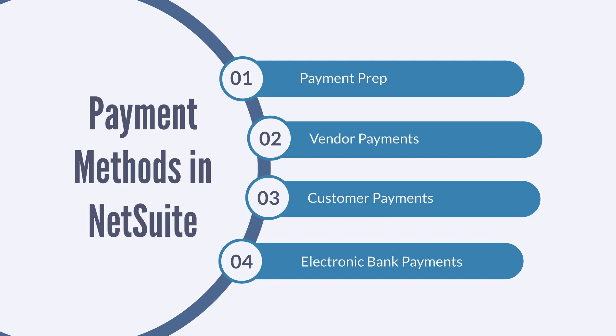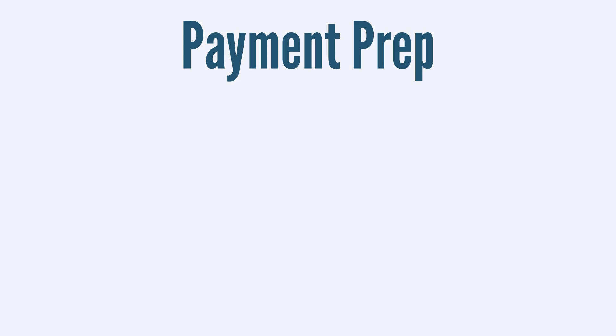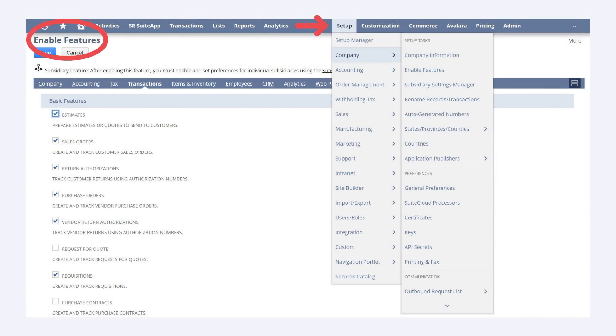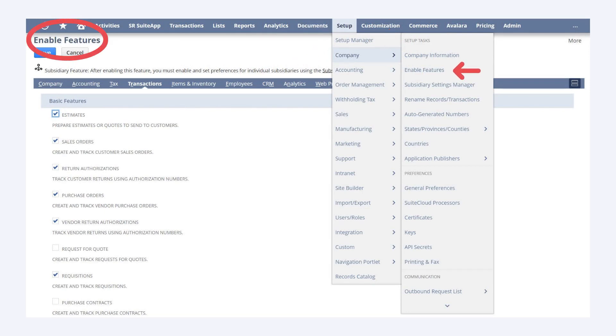First, let's look at some of the payment prep work. There are several features you would need to enable. To turn these on, navigate to Enable Features: Setup, Company, Setup Tasks, Enable Features, and choose the Transaction sub-tab.